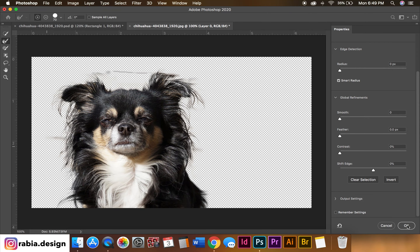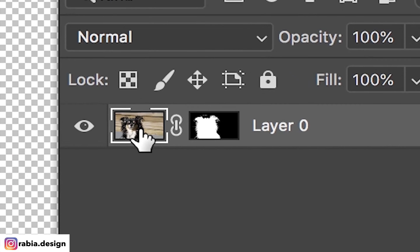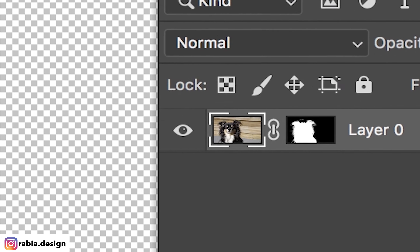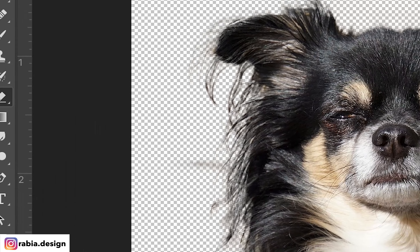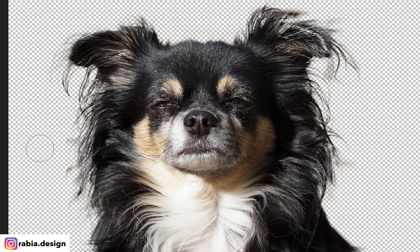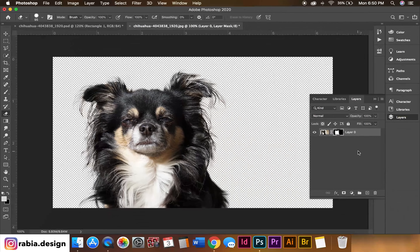What I like to do is click OK, and select the thumbnail version — don't select the mask, but select the thumbnail version. Then go to your eraser and erase all the extra lines that you see from the background that dragged over.